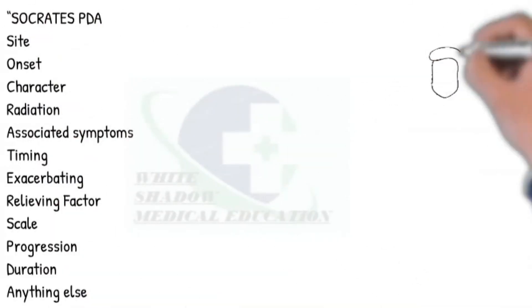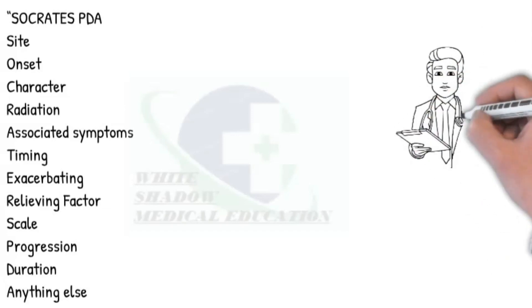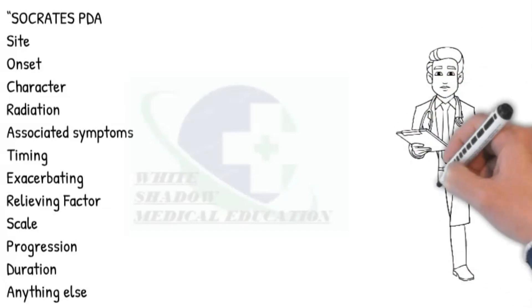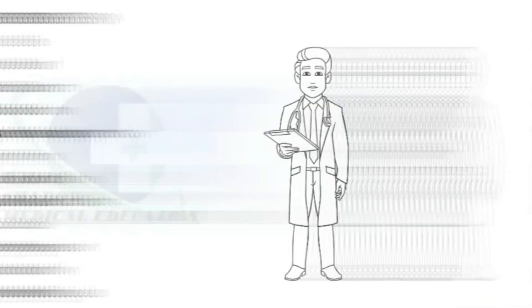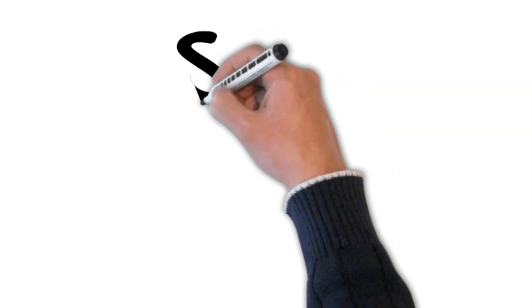Specifically, ask about pain questions using Socrates PDA site. Where exactly do you feel the pain most?